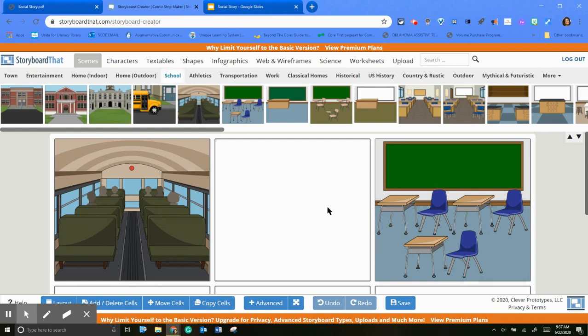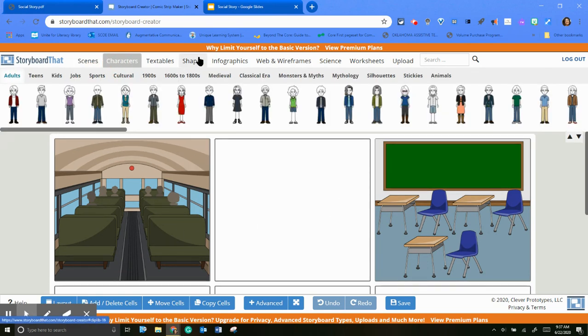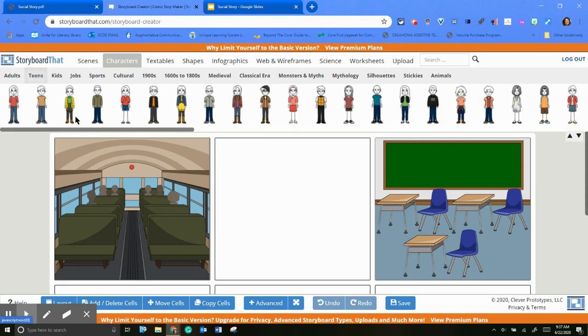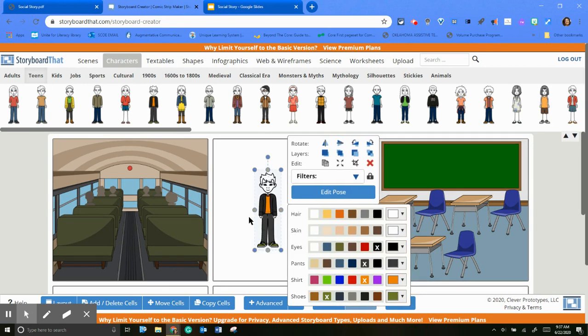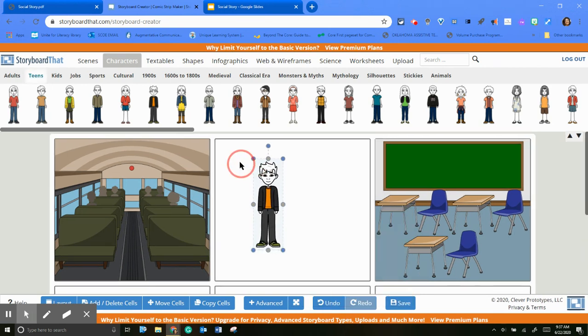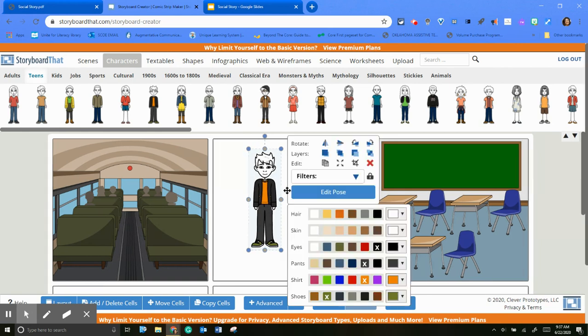So you can pick your scenery for each one. They have characters, so you can add your characters. They have adults or teens, and then you can customize each teen or each person. So let's take this kid. We're going to add him here. You can resize him.